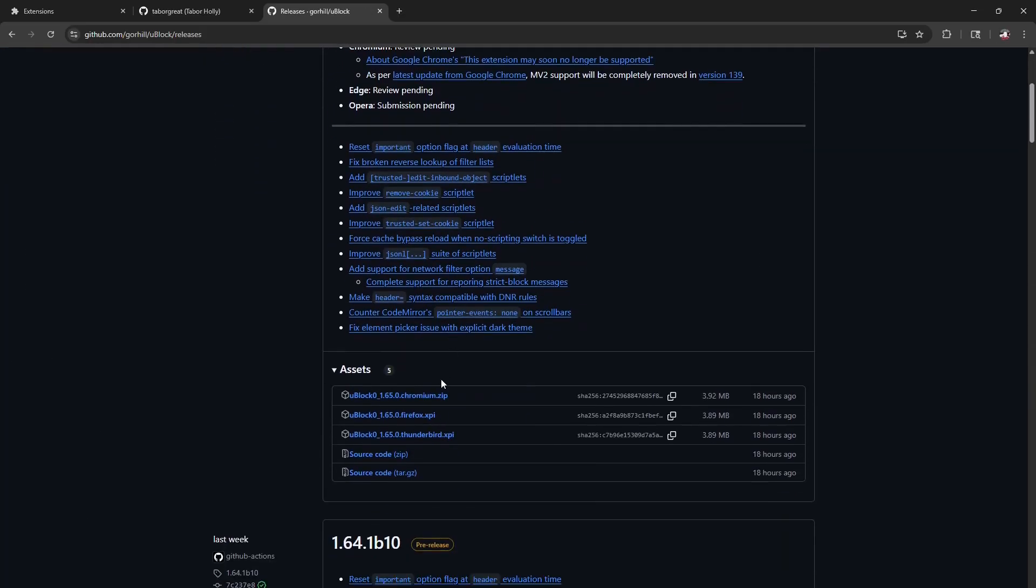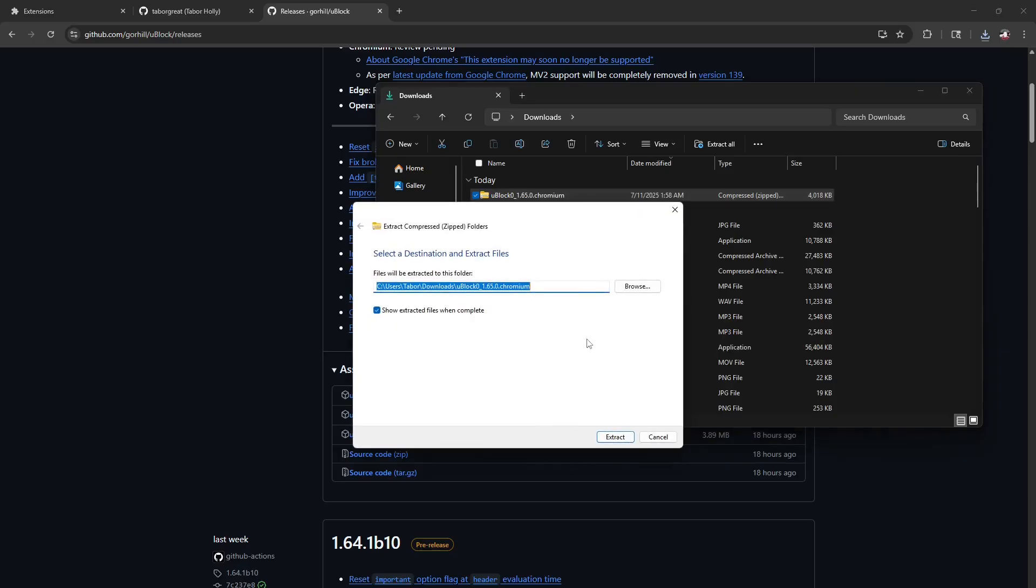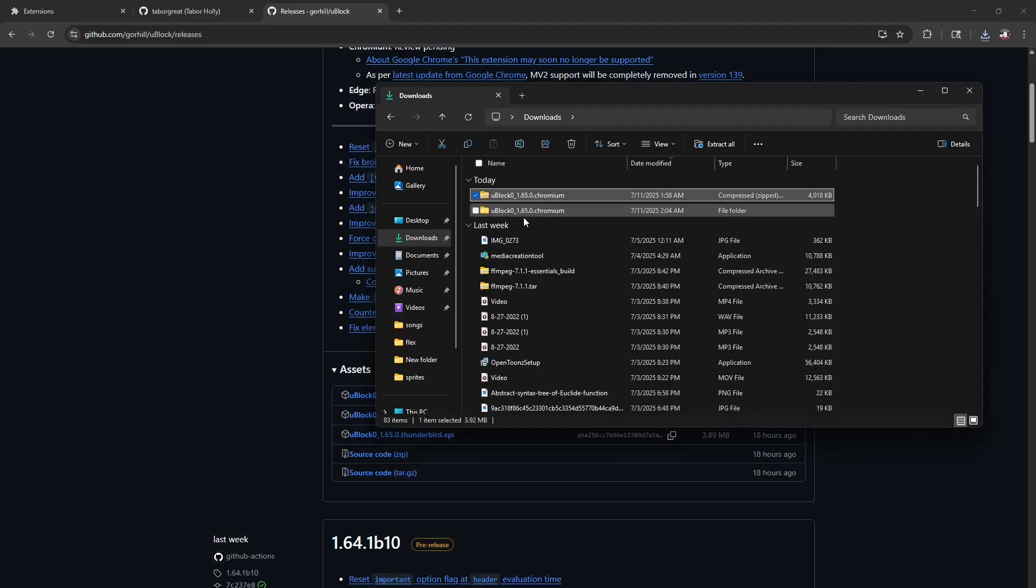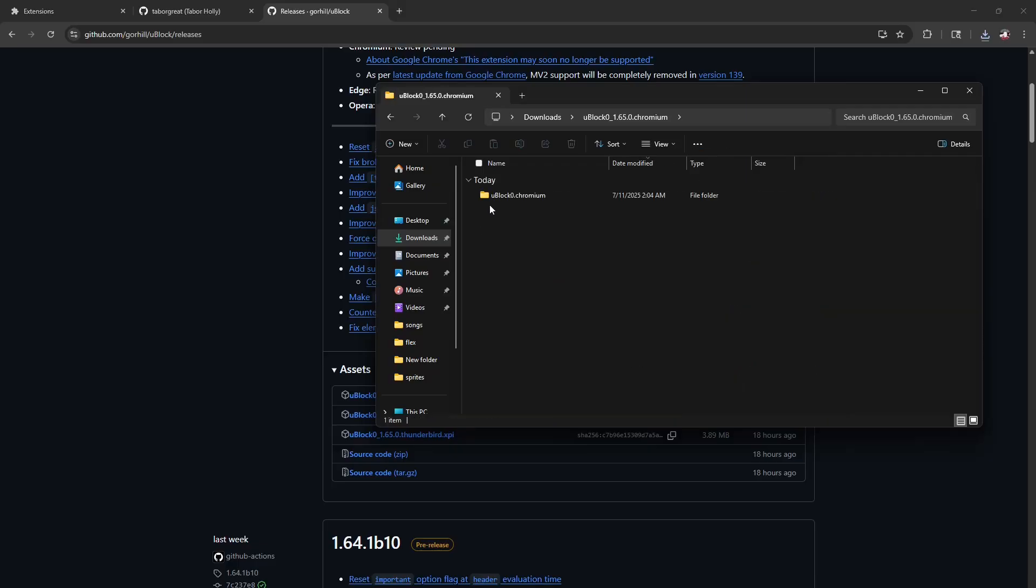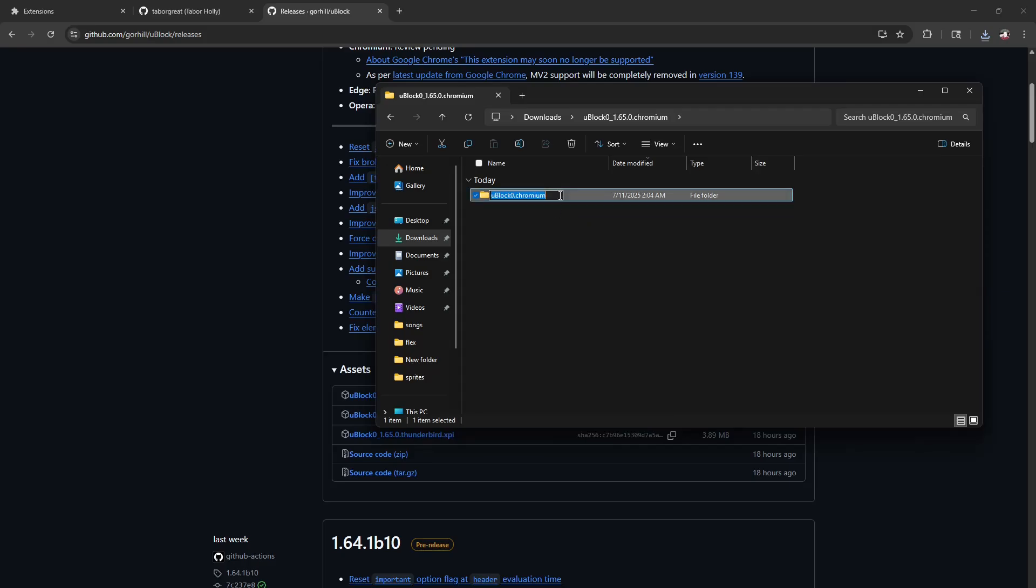Make sure you get the chromium.zip asset and once you have that installed you're going to want to extract it so it's just a regular folder and not compressed. Once you have the regular folder, you're going to open it up and rename that folder inside to just ublock.